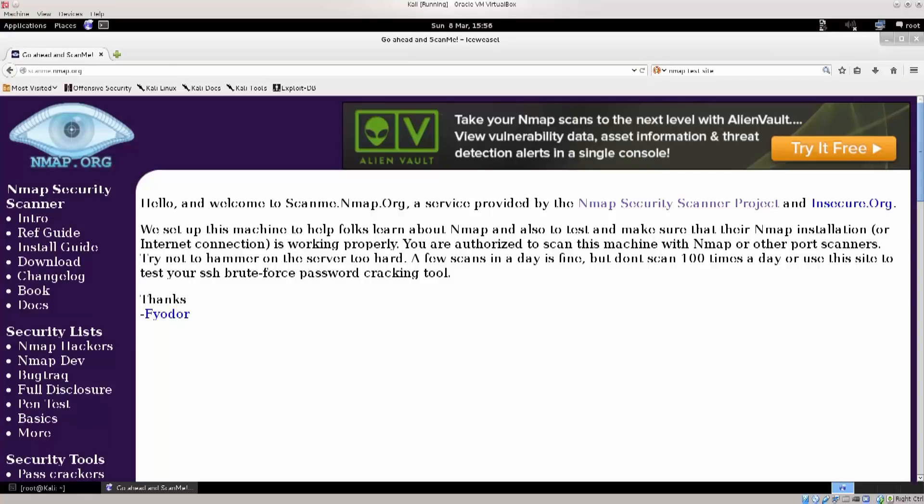And then you can find weaknesses of that same platform. Of course there are some other ways in doing this, like banner grabbing. But let's just see how Nmap really works.